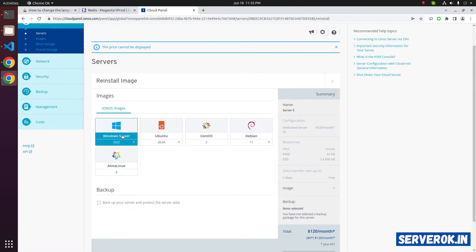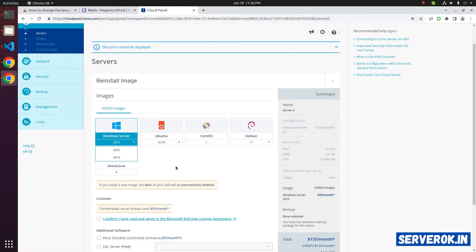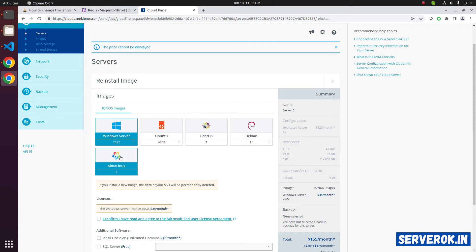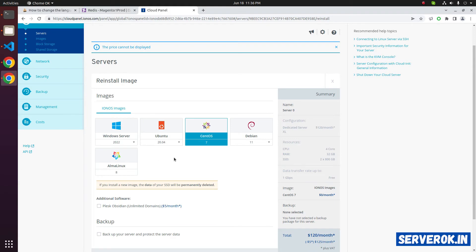It will show all available operating systems. We have Windows Server, Ubuntu, CentOS 7, Debian and Alma Linux. For this server, I will use CentOS 7.